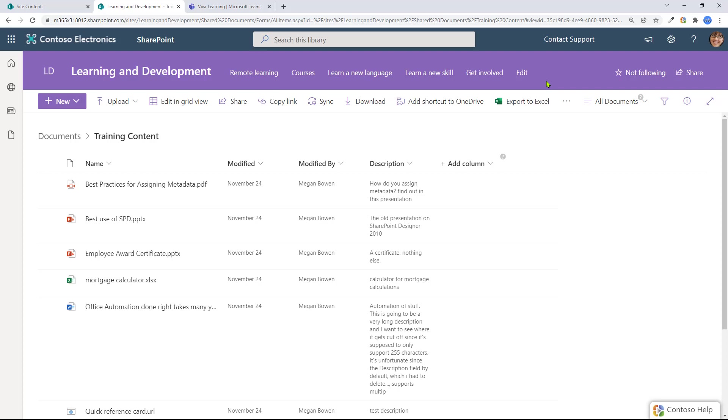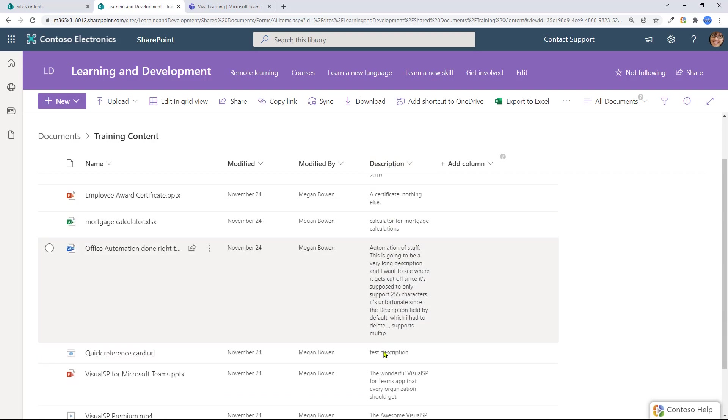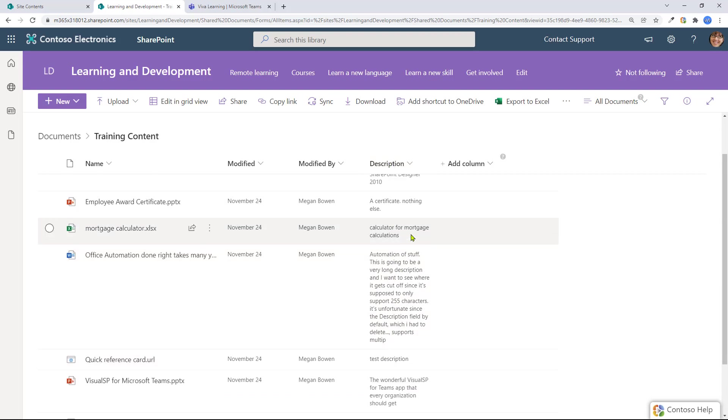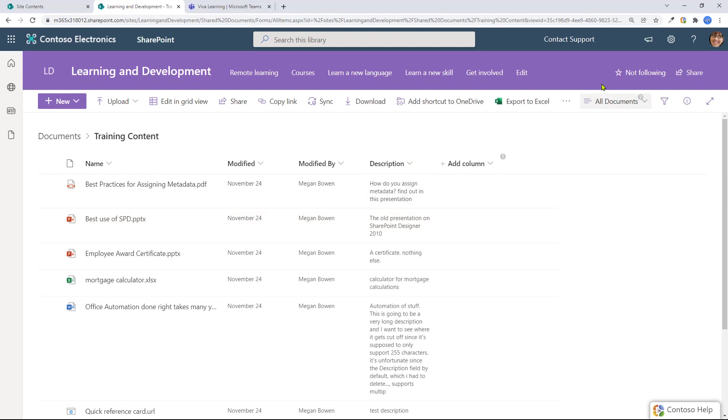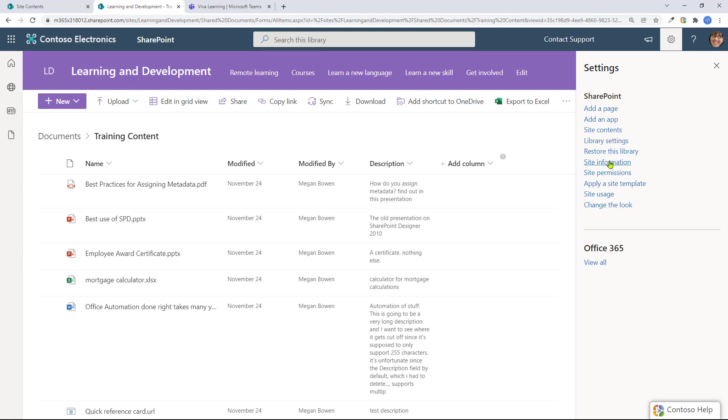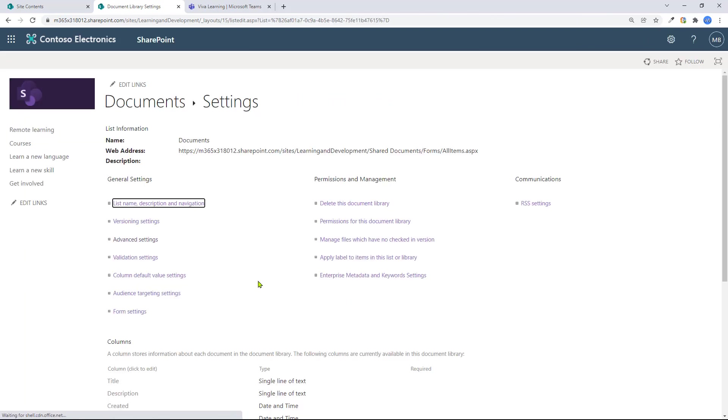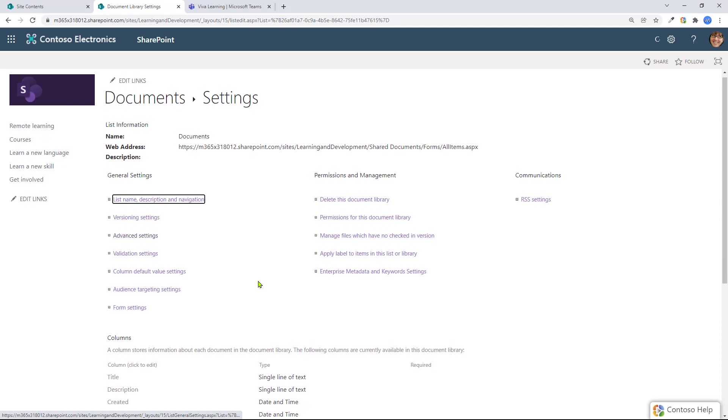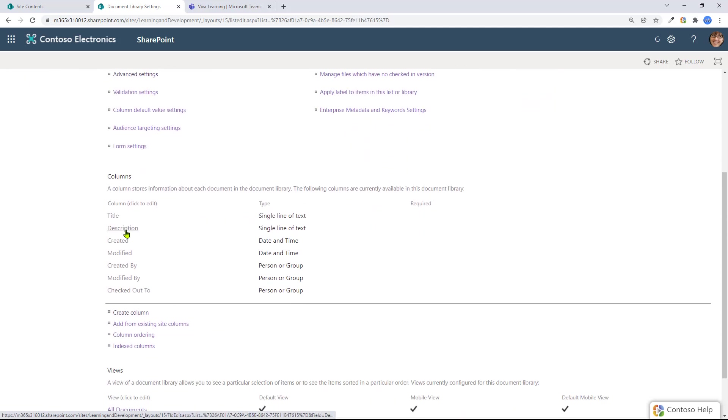Back in the library where my content is stored, I had to make some changes over here to get a description column where I can add the actual description. Let me just show you what I did. There's already a description column that exists in every library. I had to actually go into library settings and then from here, go to the actual column, which was here before. This is a new one, but the original one, I had to go into it.